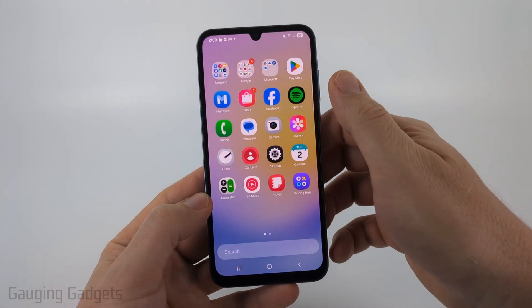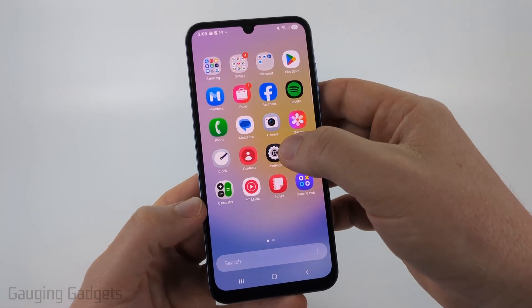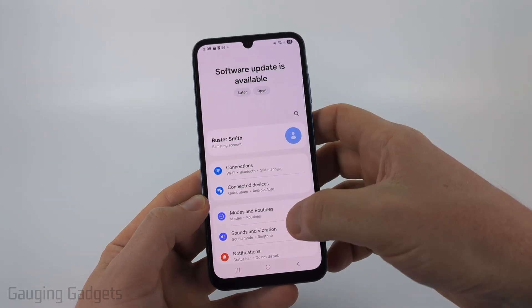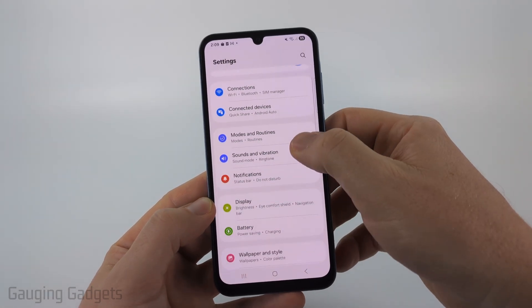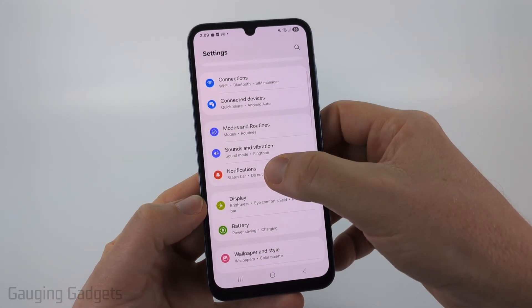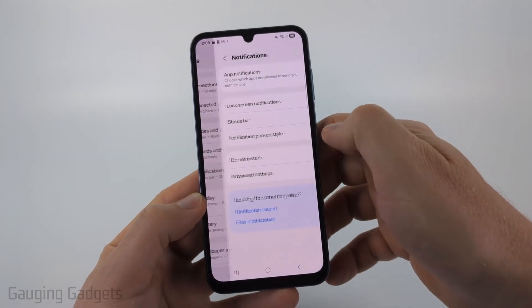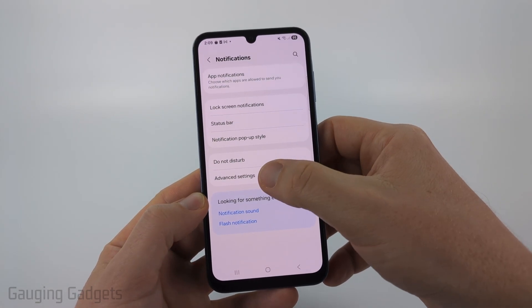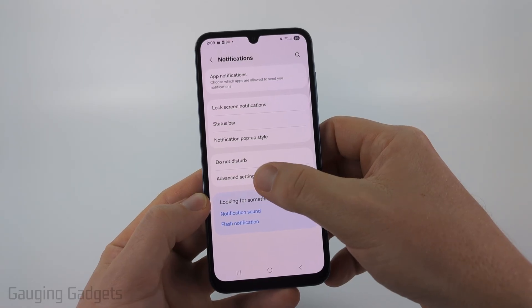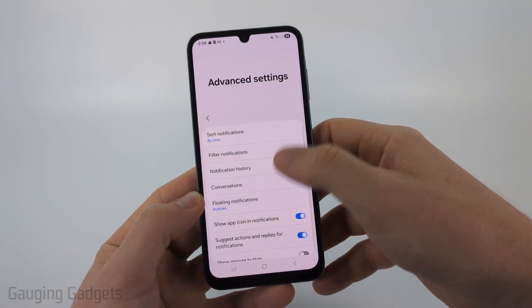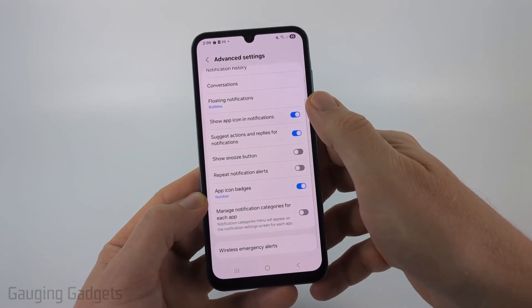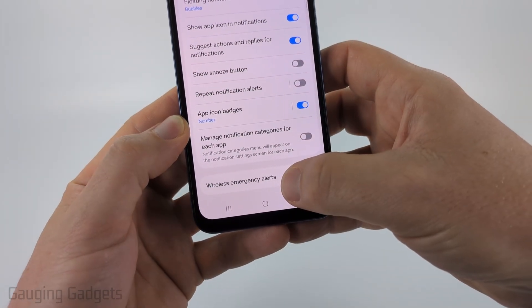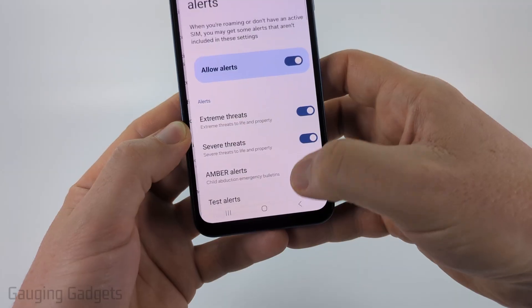And to do that, simply swipe up from the bottom and then open the settings. Then in the settings, scroll down a little bit and select Notifications. And then in Notifications, select Advanced Settings. From there, we just need to scroll down to the bottom and you'll see Wireless Emergency Alerts.